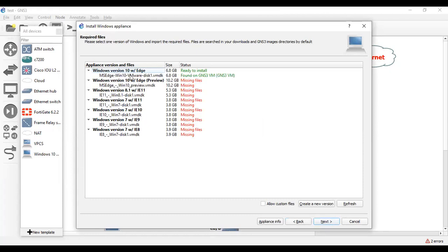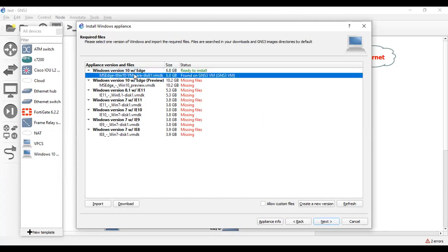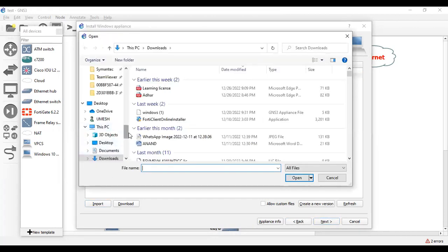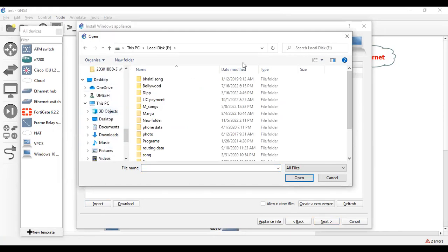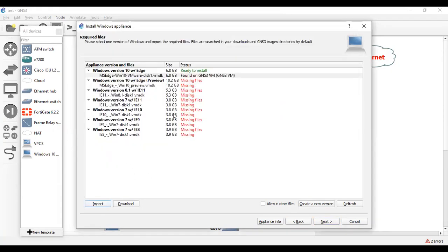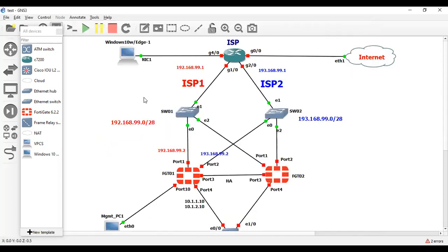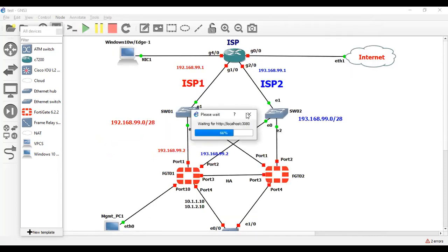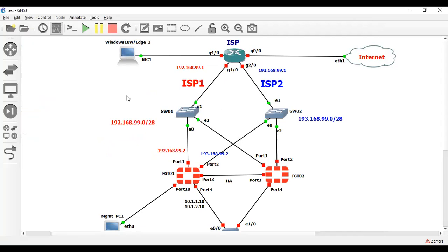As you can see, I have already installed Windows 10 version. So this is the version. If you want to import this image, just click on this option and import from here. Click here, go to the website, and from here you can download — I mean import — that image. Once you upload the image, click Next. It will take some time to upload the image into GNS3.